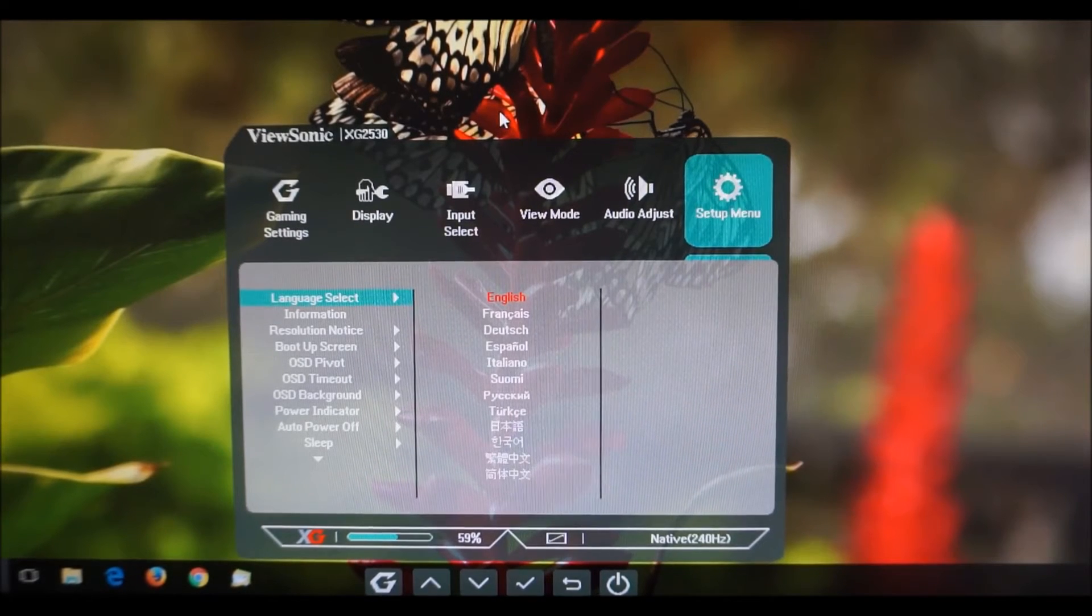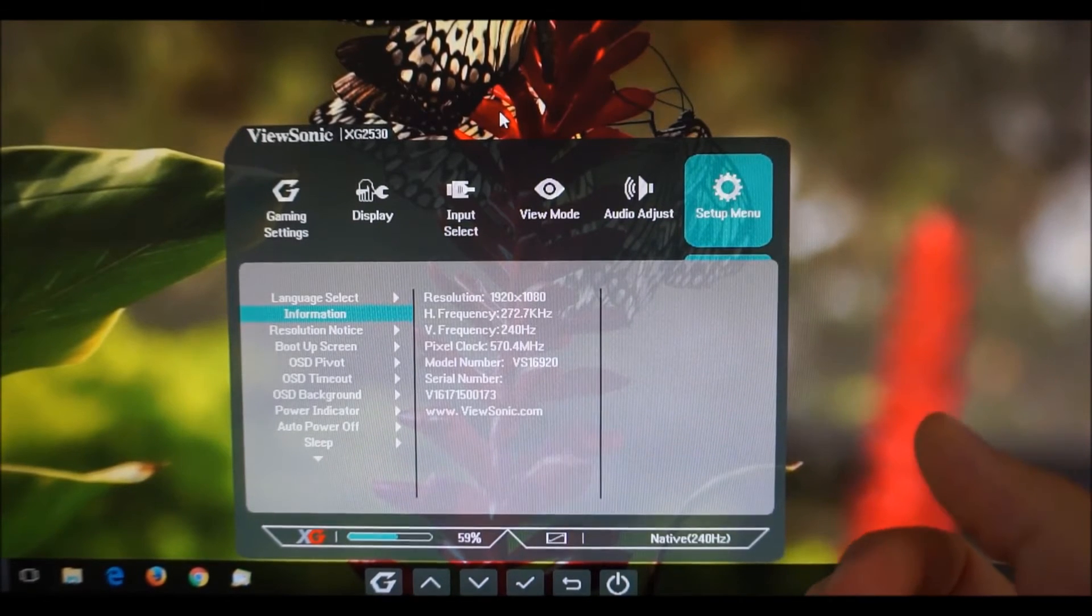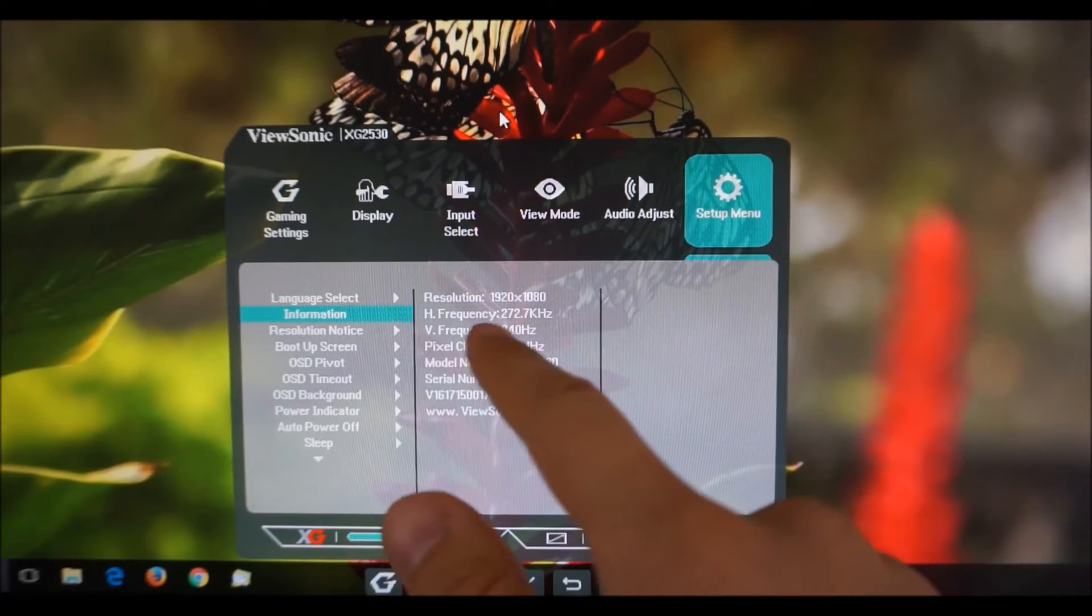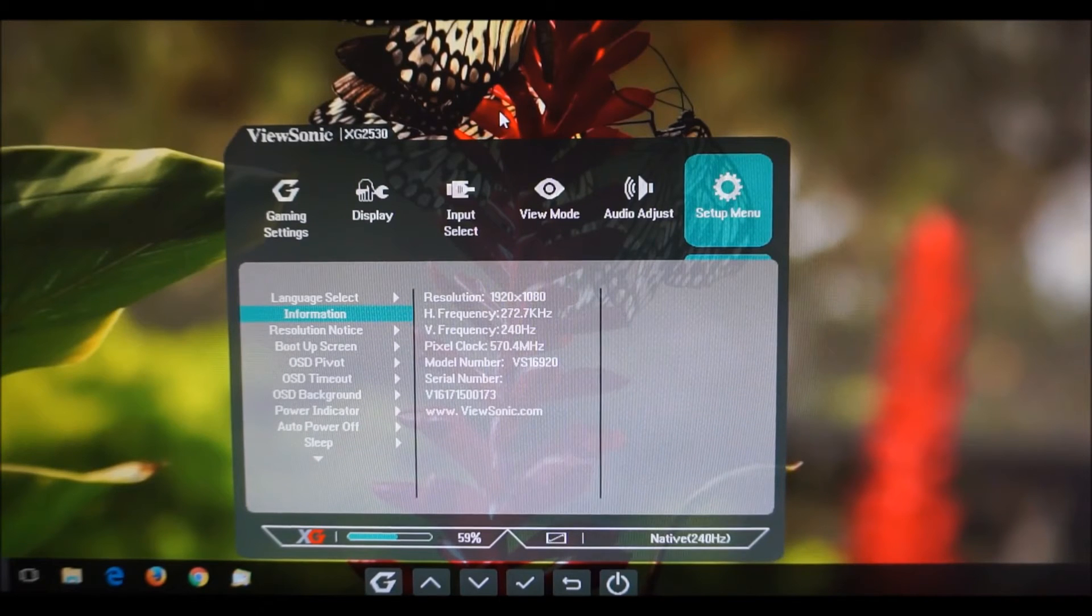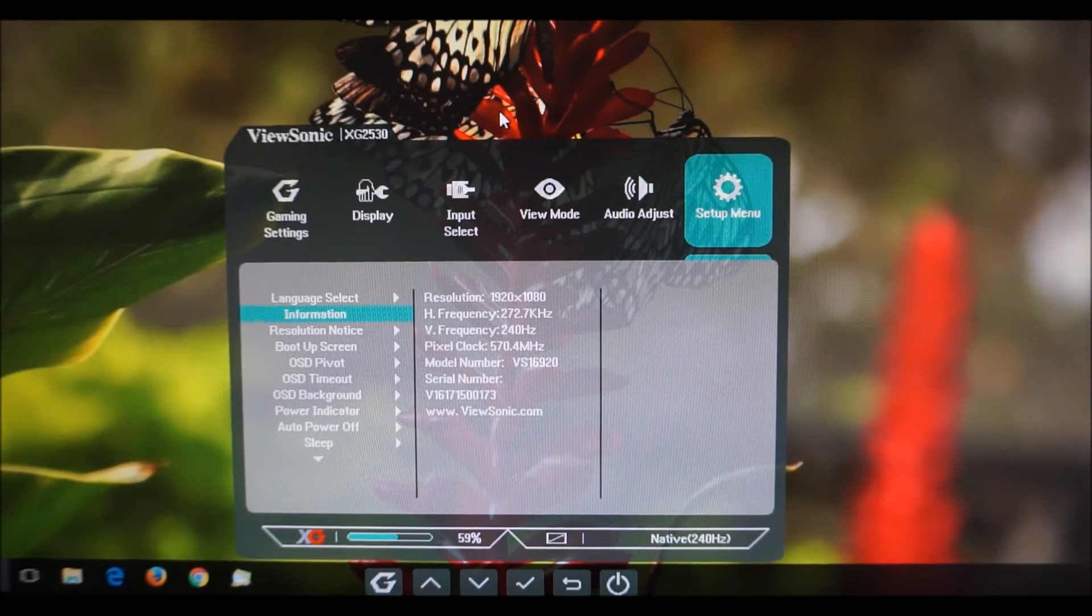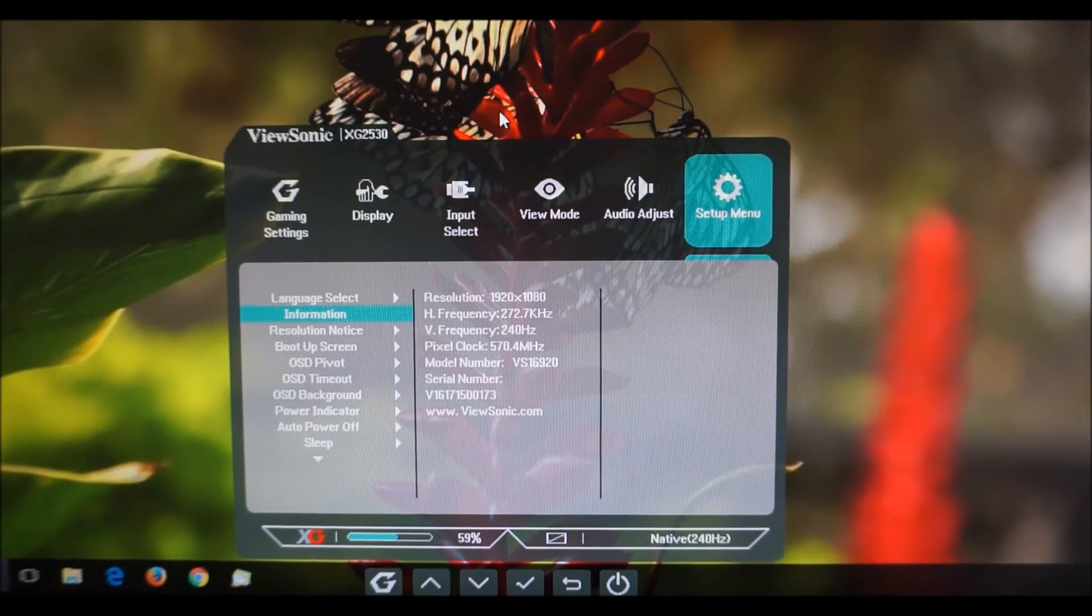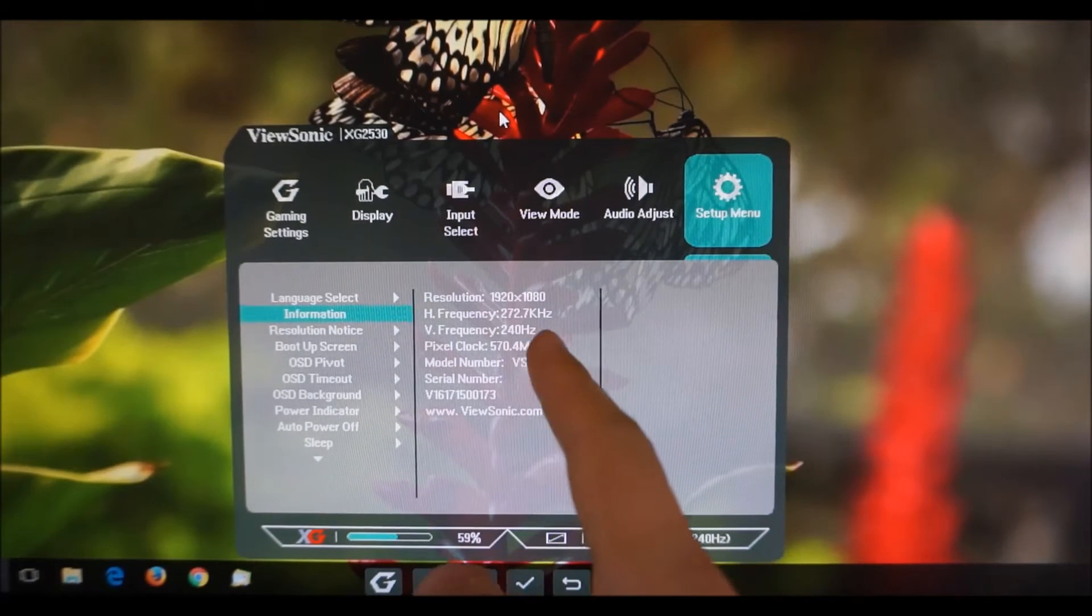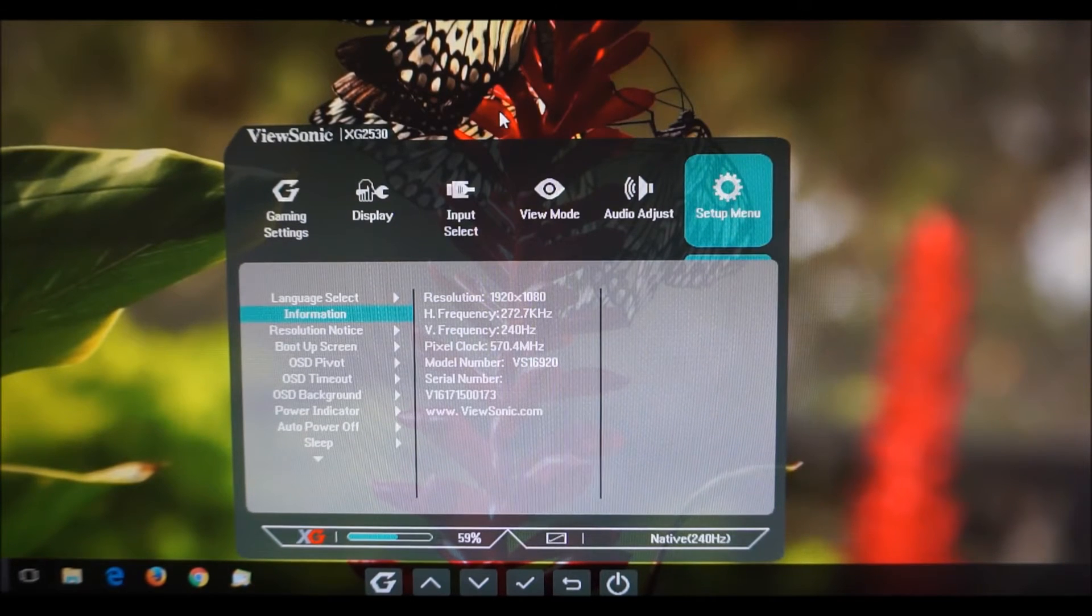And then the setup menu which has various other options you can change the language that the OSD is displayed in, there's an information section which displays various information about the monitor one of the more useful aspects of this is actually V frequency the vertical frequency because if you have AMD FreeSync active that's actually the only indication you'll have that it is active from the monitor itself. Obviously you should be able to feel it's active and see it's active but the monitor doesn't have like a light that changes color or give any sort of obvious indication anywhere else that it's active but the vertical frequency will change as the refresh rate changes if FreeSync is active.